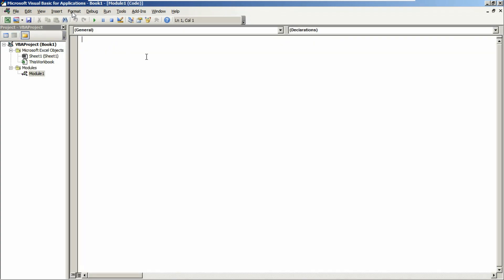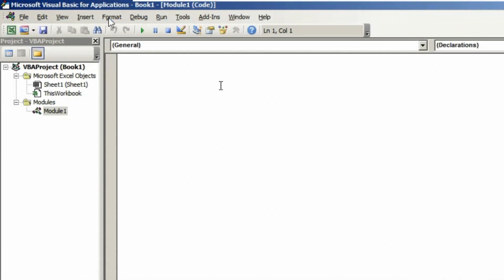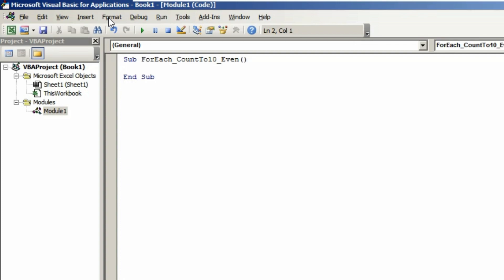Here you need to write your code following the sub procedure. Sub, and your sub name. I'm naming it as ForEach_CountTo10_Even. You can find the download link in the description box, please check that and make sure to download this workbook and keep practicing.